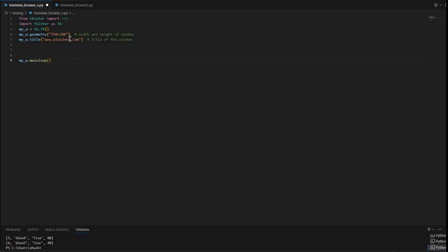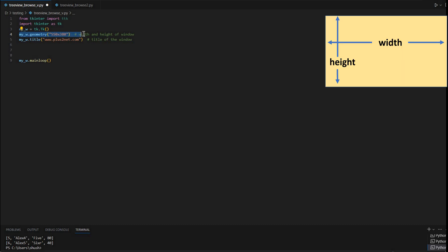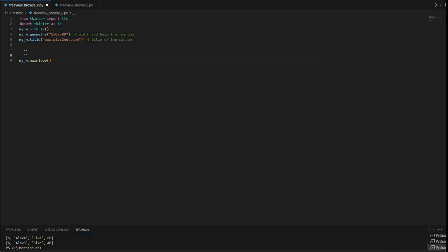We will start from here. This is a blank template — a Tkinter window. You can see I am importing ttk because I am going to use the TreeView, which is a part of ttk. Then tk, and I have given dimensions of 550 by 380 — you can change it. I have also written a title here. Now let me add the TreeView.